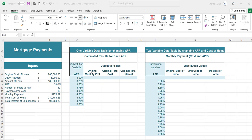In the one variable data table we're going to change the annual percentage rate to see how it will affect the amount of the monthly payment, the total cost of the loan, and the total interest on the loan.